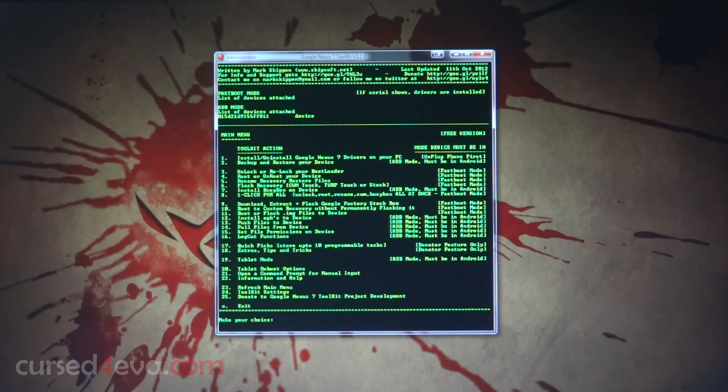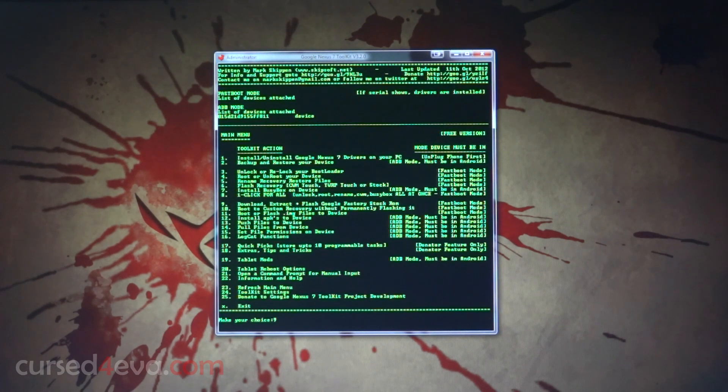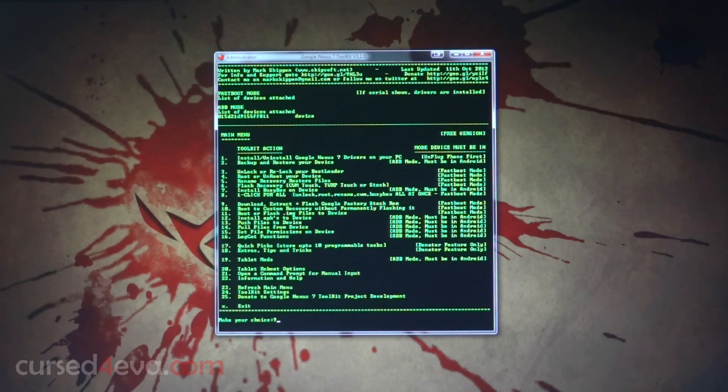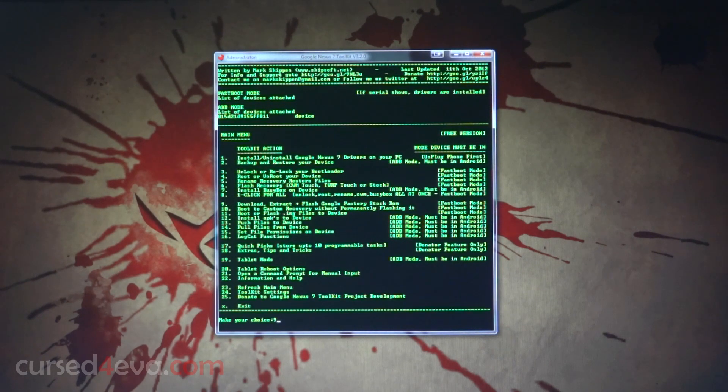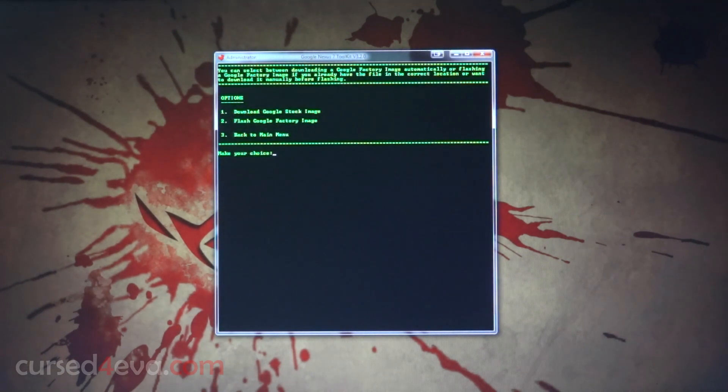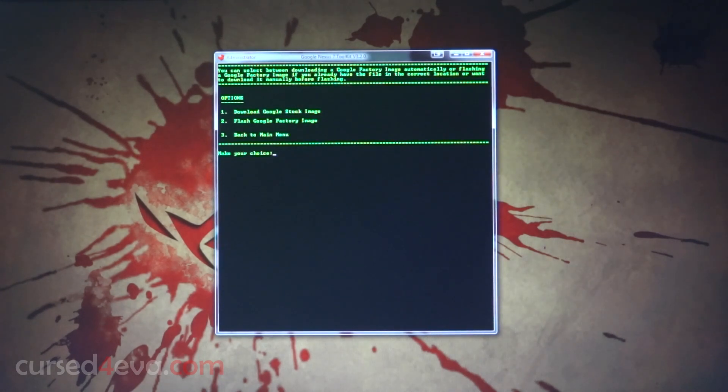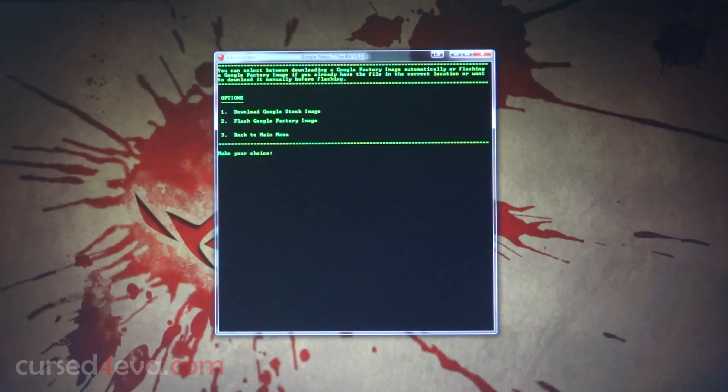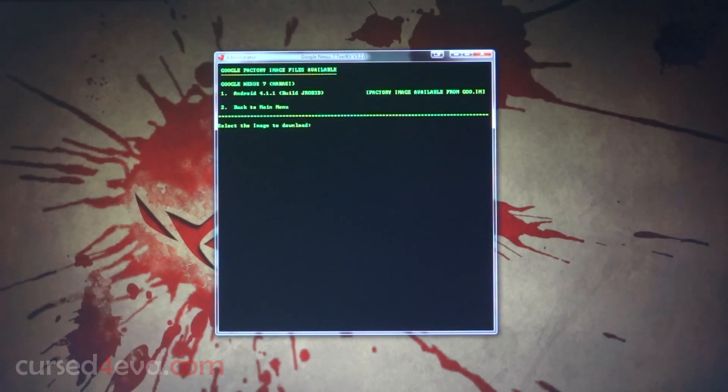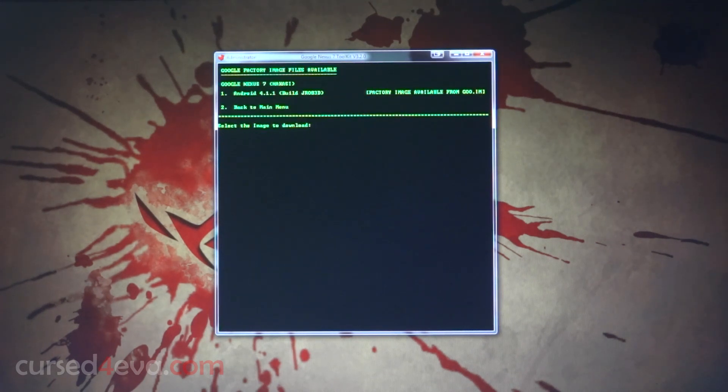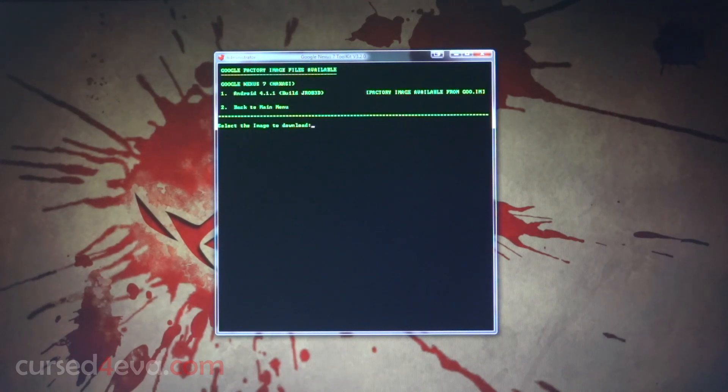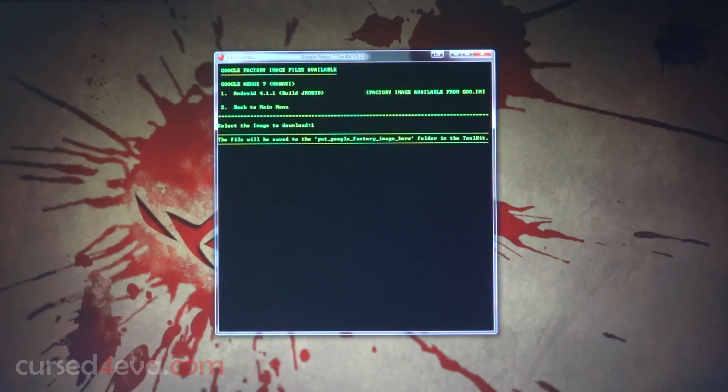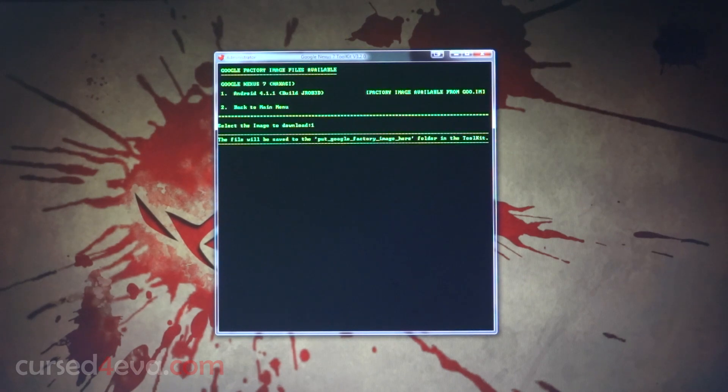If you have your drivers installed properly, you should see your device ID pop up here under ADB. The first thing you do is hit number nine - that is download, extract, plus flash Google factory stock ROM. What you're going to do is if you have a Google factory image select two, or if you want to download it hit one. So that's the latest build. I'm just going to go ahead and hit one.